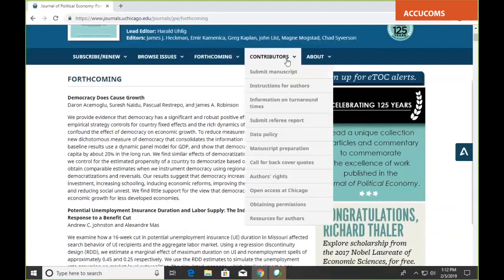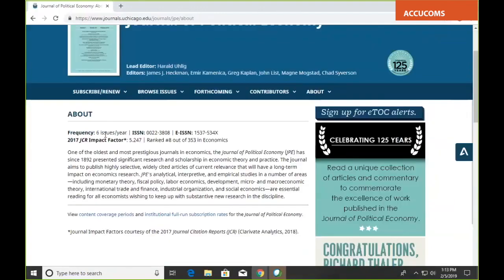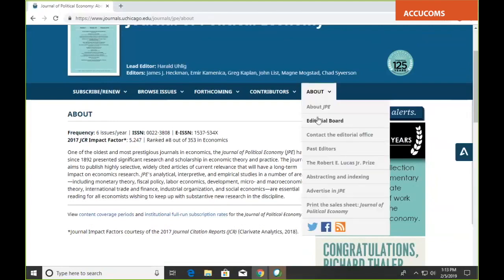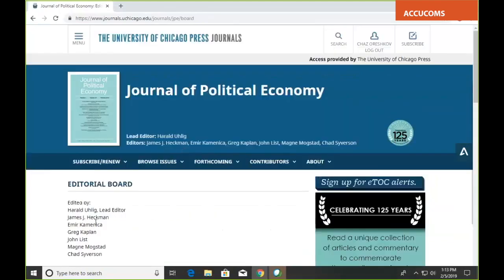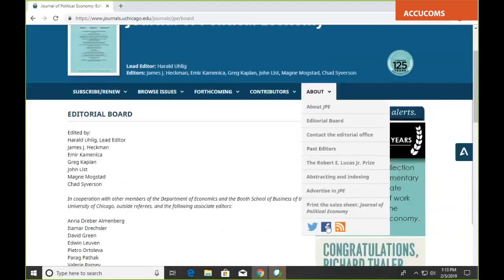There's also information for contributors, such as submitting manuscripts, instructions for authors, data policies, and author's rights. You can also get extra information about the journal, such as its impact factor and editorial board, in the About menu. You can also get links to the journal's social media accounts if you want to connect with them there.